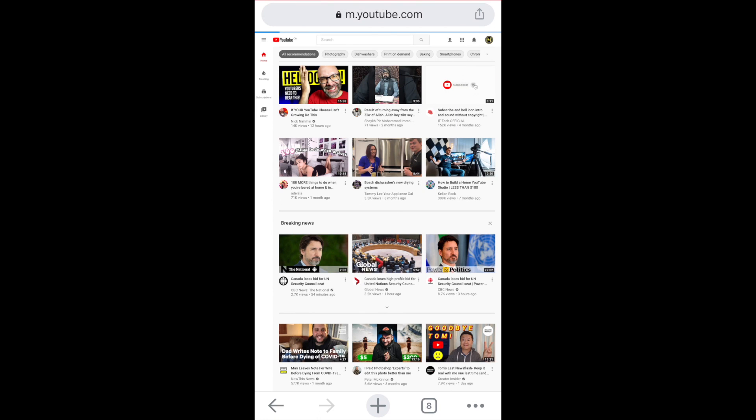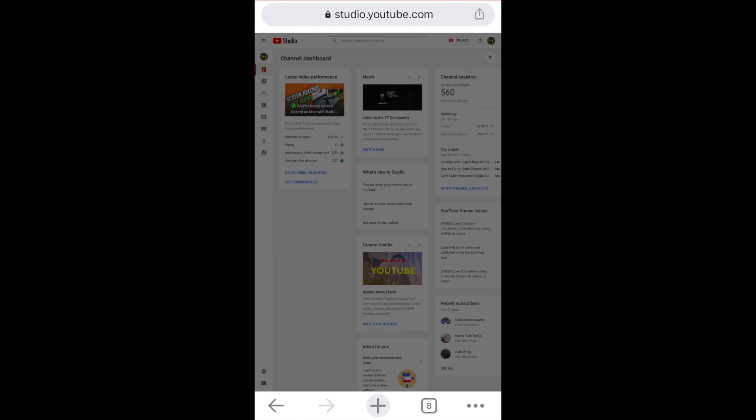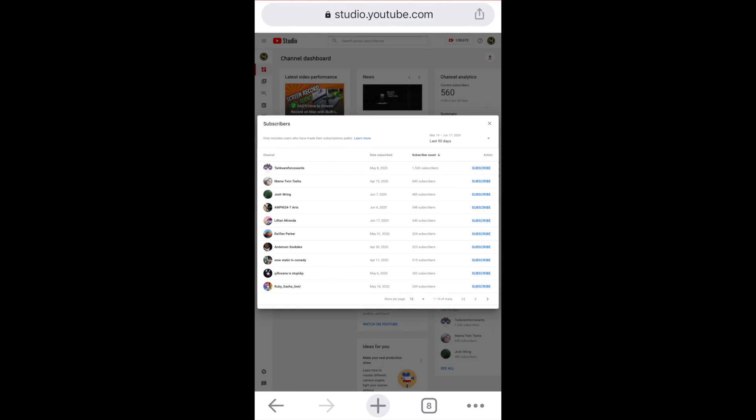From here, click on your profile icon and scroll down to YouTube Studio. At the bottom right, you'll see recent subscribers and you can follow everything that I just showed in the desktop version.